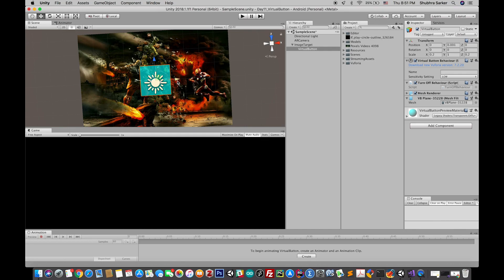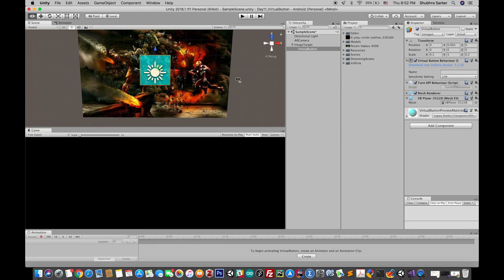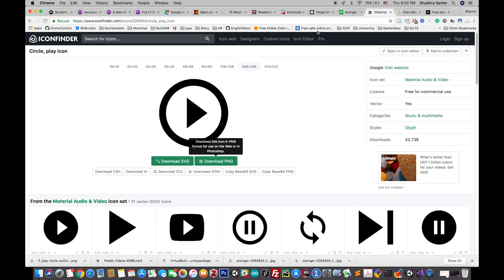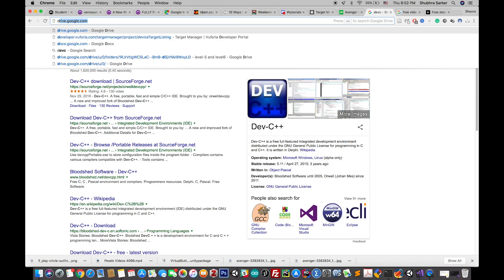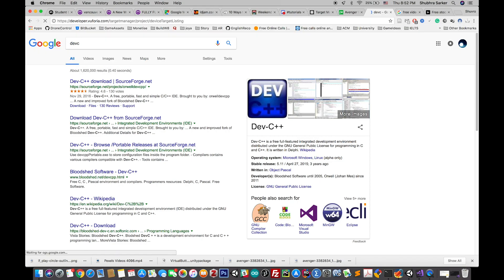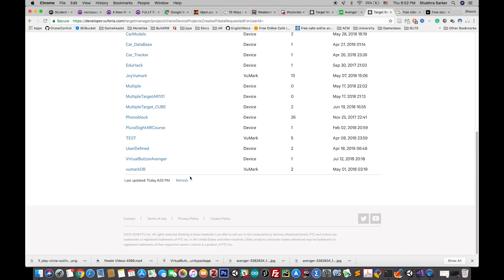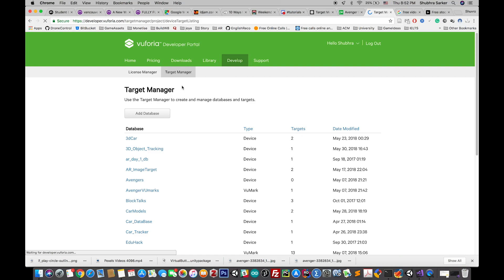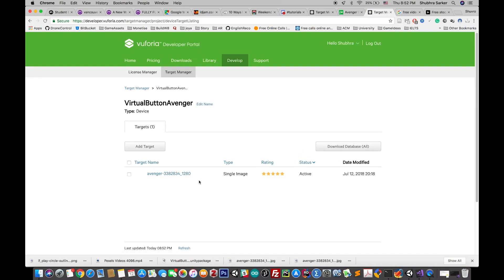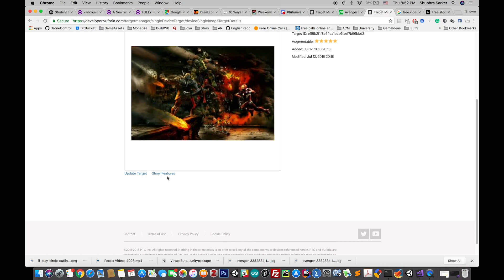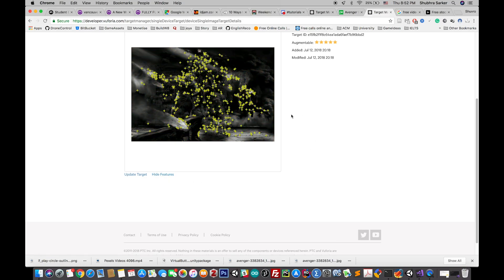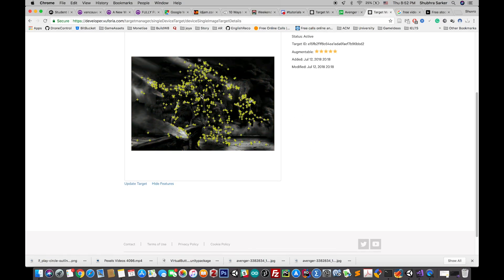You have to make sure while placing your button that the button is being placed in a position where there are a lot of feature points in that position. For example, in this image if I go to the Vuforia developer panel, this is my target. If I click here and go to show feature you can see there are a lot of feature points scattering in the image. While choosing your virtual button you have to make sure that you are covering most of the feature points. I am choosing the middle position because there are a lot of feature points here.